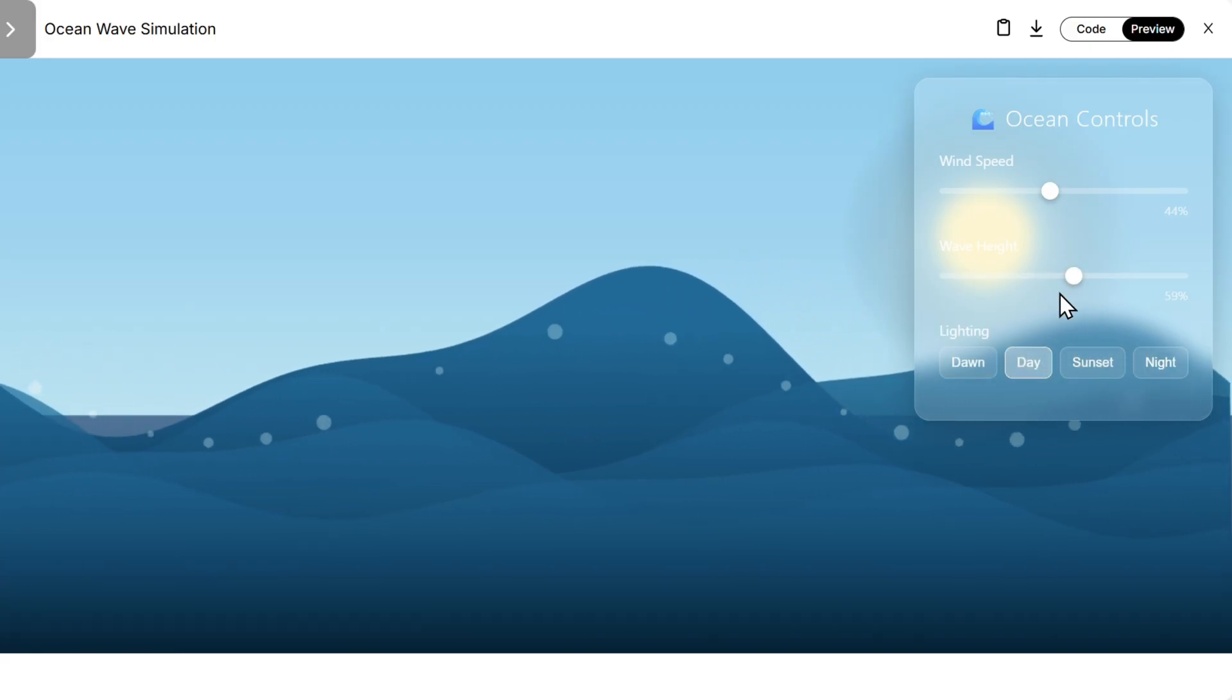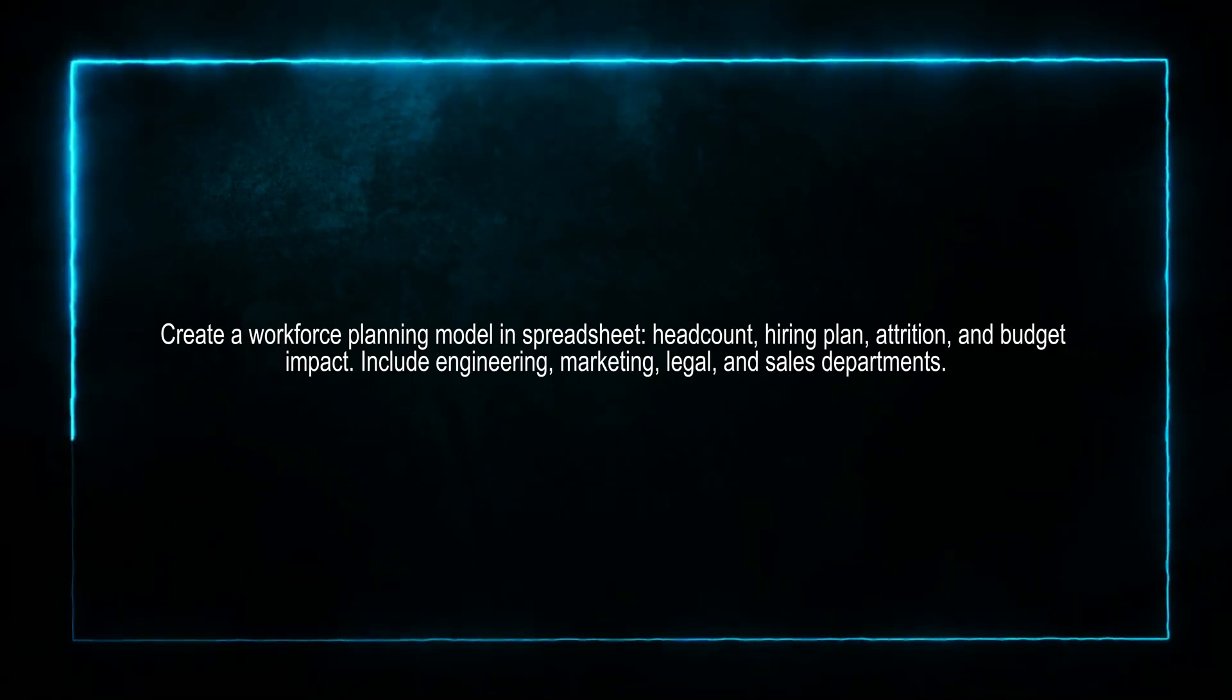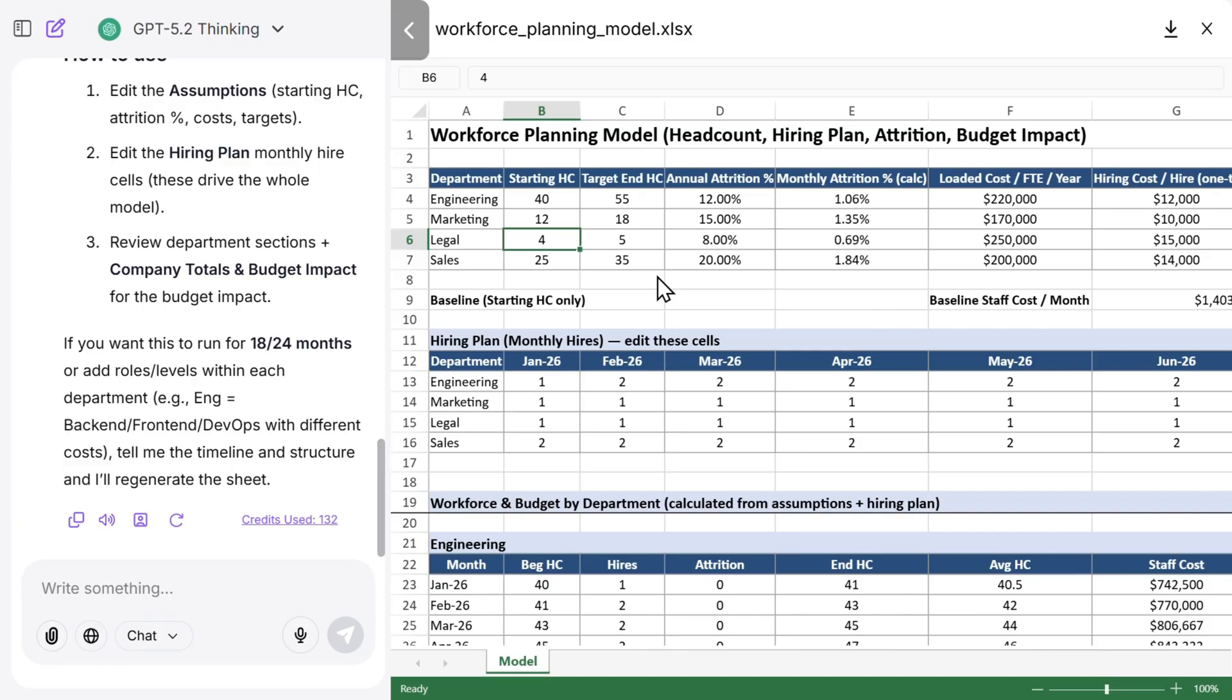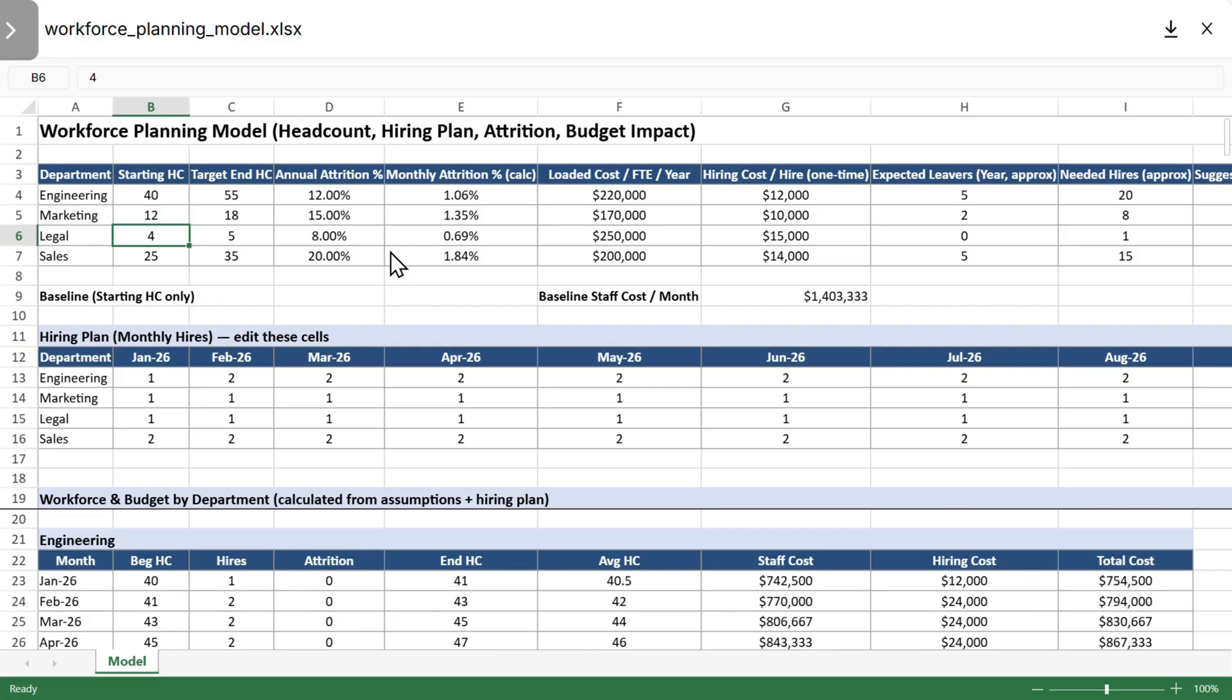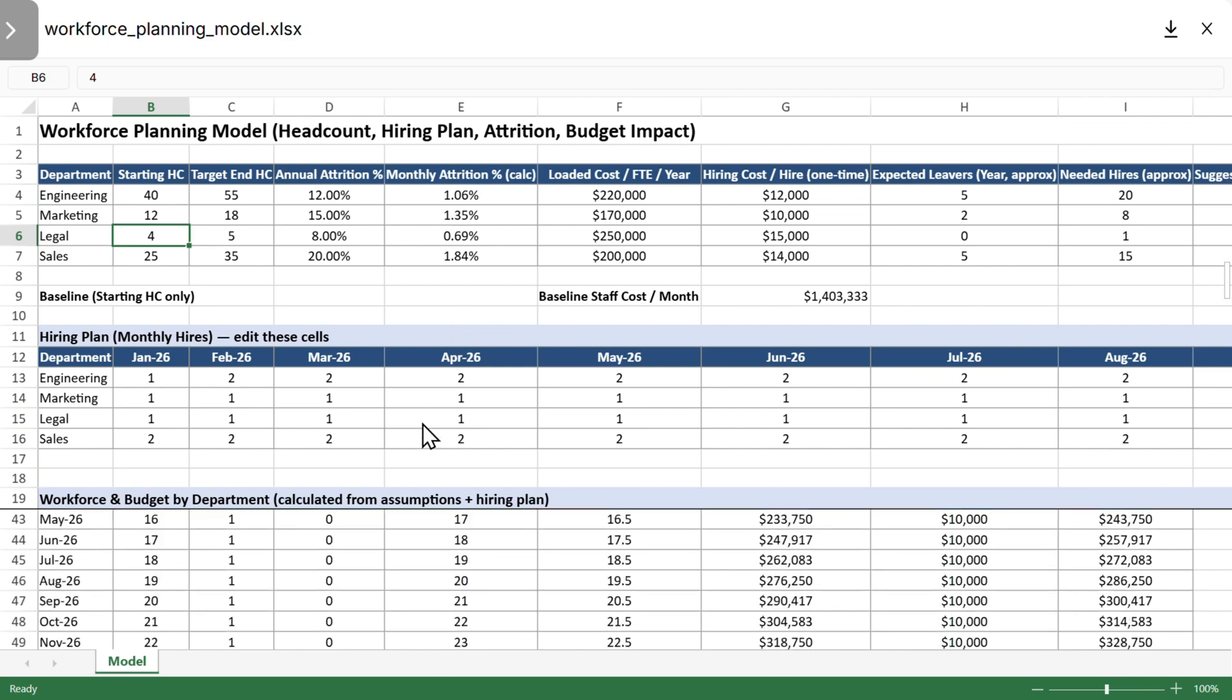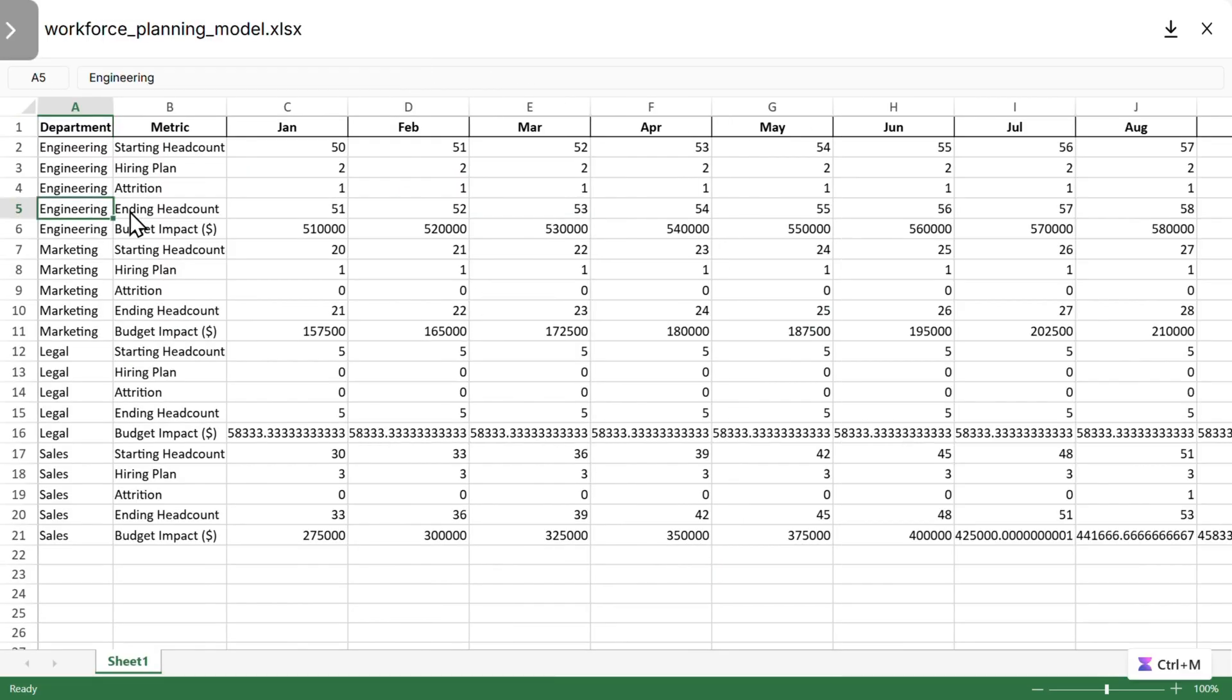Then let's play with spreadsheets and create a workforce planning model. So this is what we got from ChatGPT. Looks pretty good. This is actually a very comprehensive model of the hiring plan, headcount, hiring, attrition, budget impact, and all of the formulas really work. This looks really, really good.